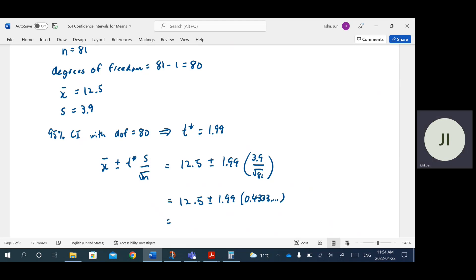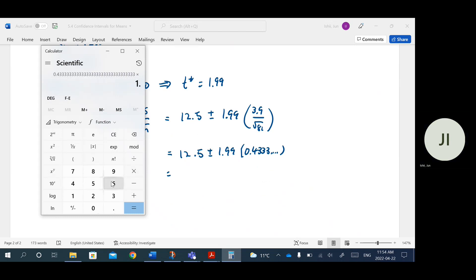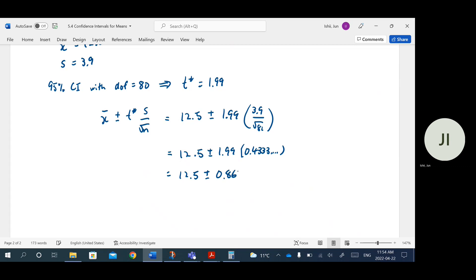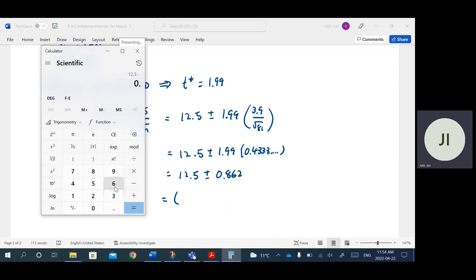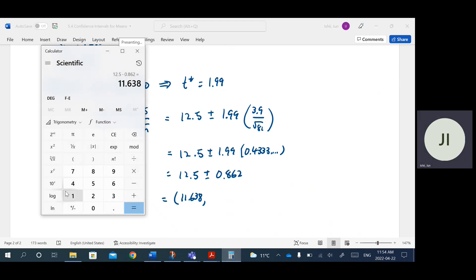Multiplying 0.4333 by 1.99 gives us the margin of error of 0.862. So the interval is 12.5 plus or minus 0.862. The lower bound is 12.5 minus 0.862, which equals 11.638. The upper bound is 12.5 plus 0.862, which equals 13.362.